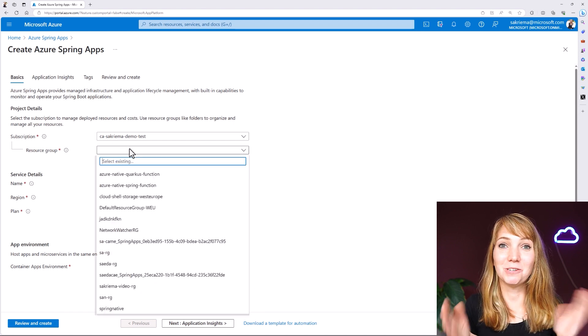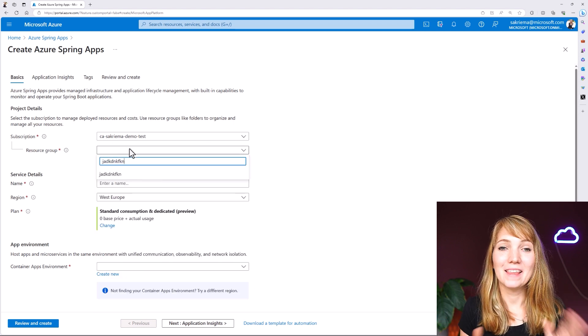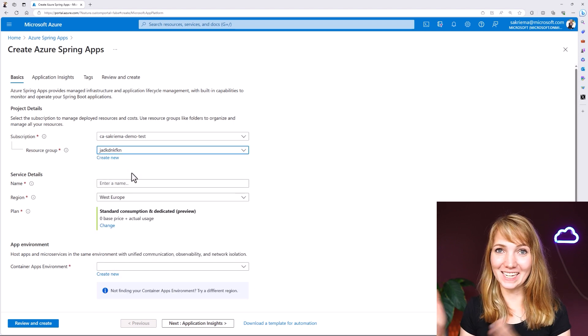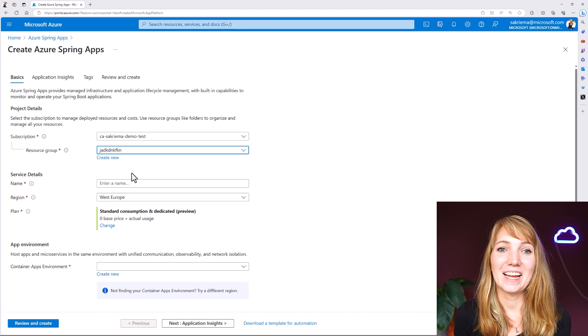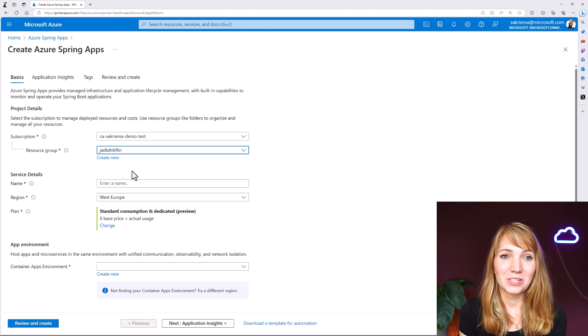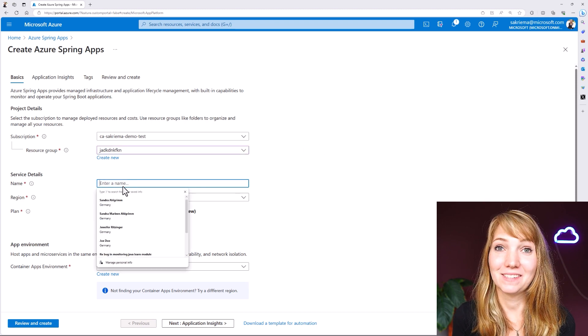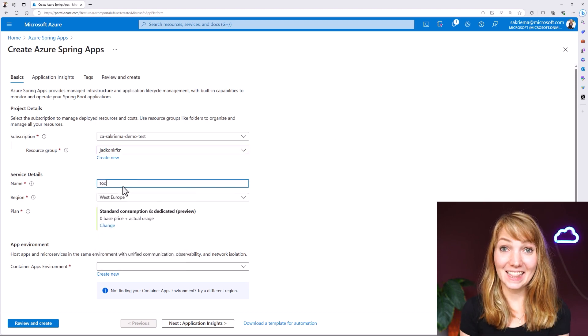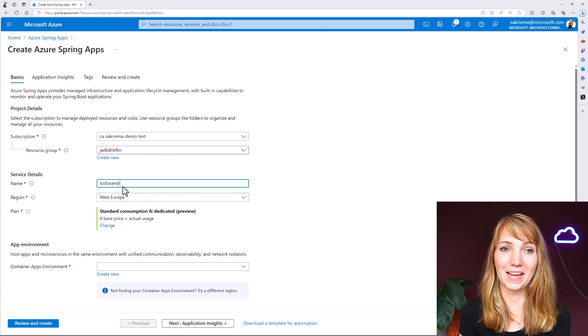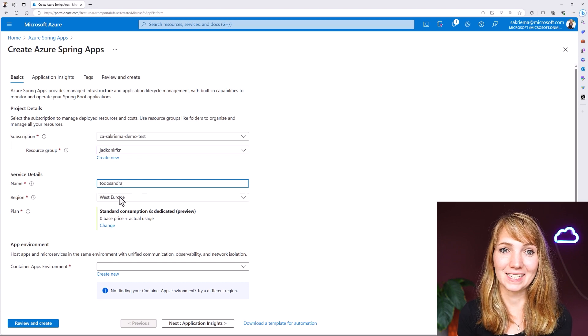I always create a new resource group — that makes it very handy to also delete afterwards to stay clean. It's not just good for the environment, but also for my pricing and payments. Now I need to specify in the service details a name for my Spring Apps cluster.